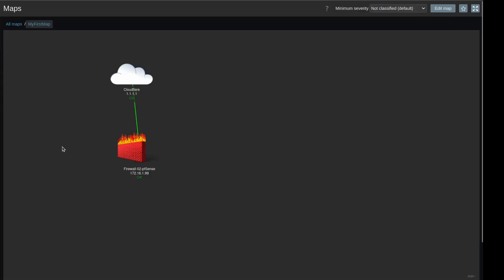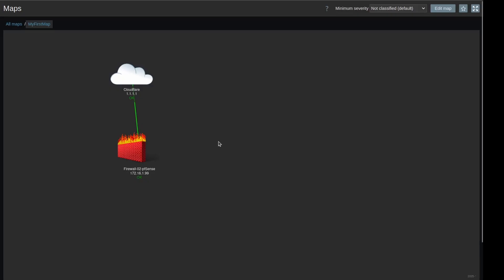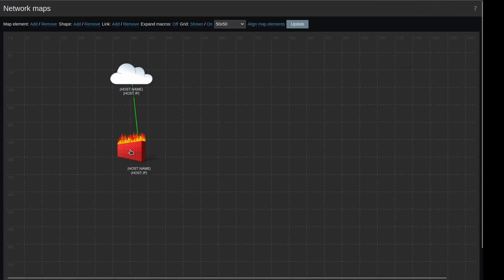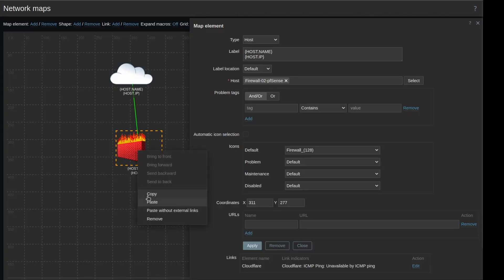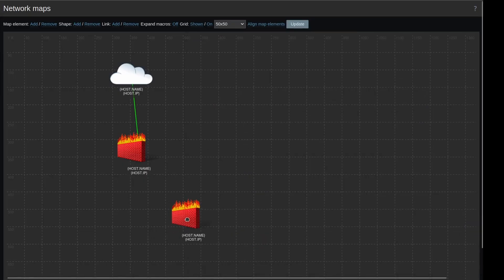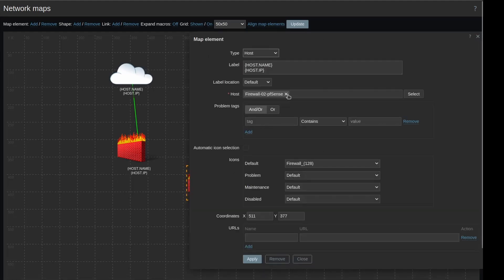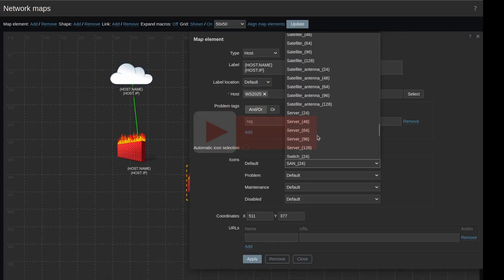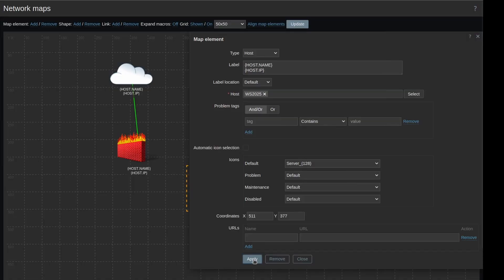Back in the map we have the host name, the IP, and a nice green line towards our firewall from Cloudflare. For more objects, hit Edit Map, select the firewall, right-click and copy, then right-click and paste without links. For our servers and switches I don't want external links to Cloudflare, so paste without links. Here we have one that should be our Windows server — I'll select that, choose the Windows Server 2025 host, change the icon to Server, hit Apply and Close.